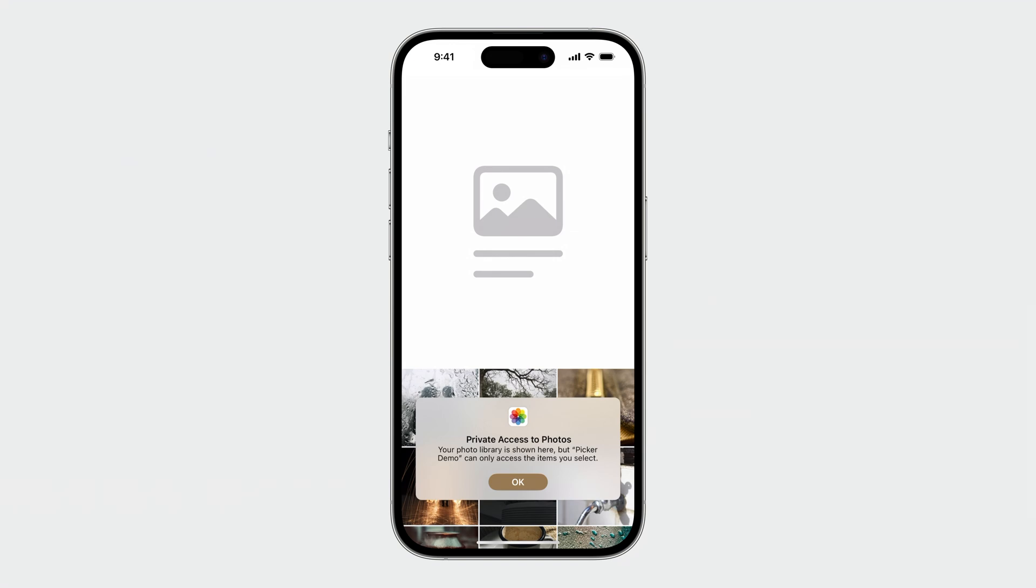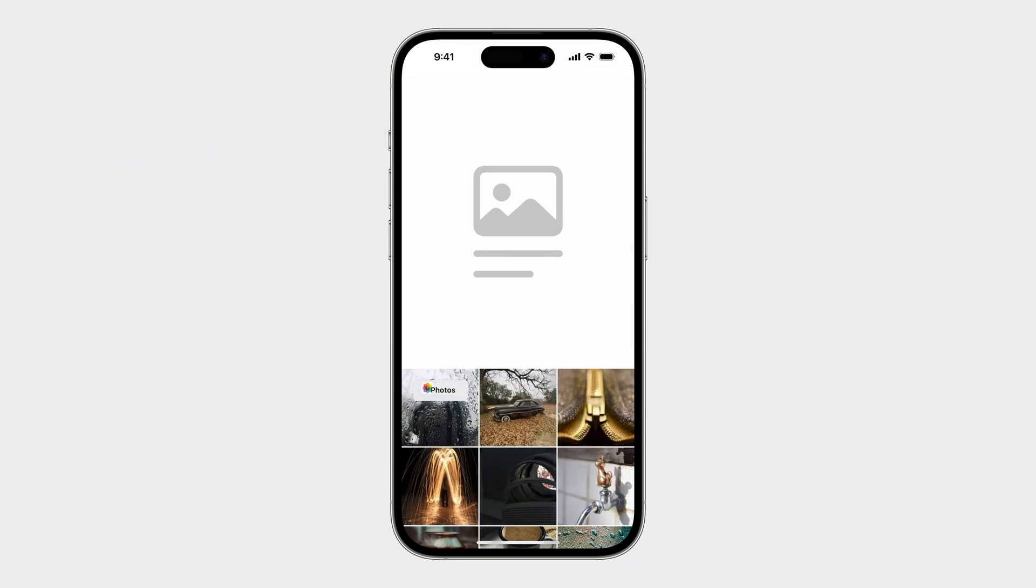So the first time an embedded picker is displayed, an onboarding UI will automatically appear, explaining that your app only accesses selected photos. The photos privacy badge indicates that the picker is private and out of process.